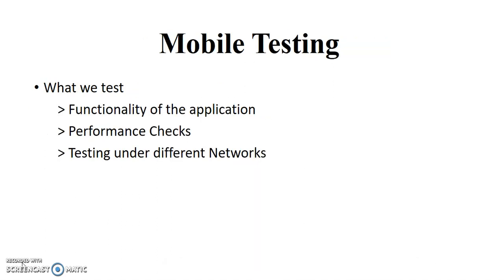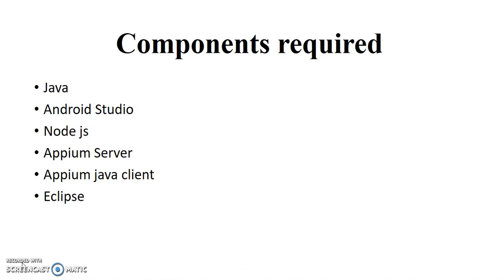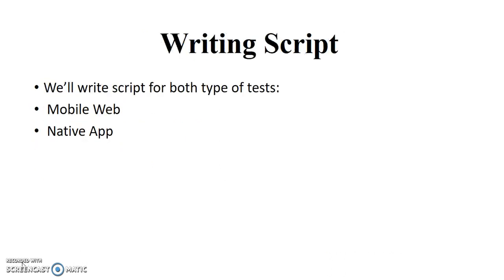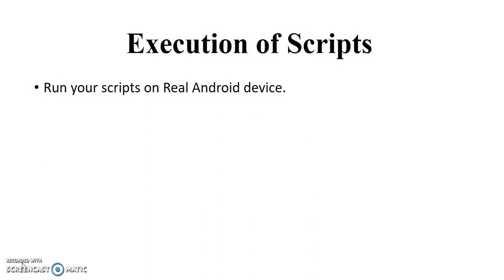Then in this session we'll discuss about what type of testing we perform in mobile. Then while automating this app testing what are the components required. Then we'll do the setup of these components. And finally we will write scripts for this type of testing like mobile web or native app. We will write scripts of that and finally we'll run our scripts on the devices.